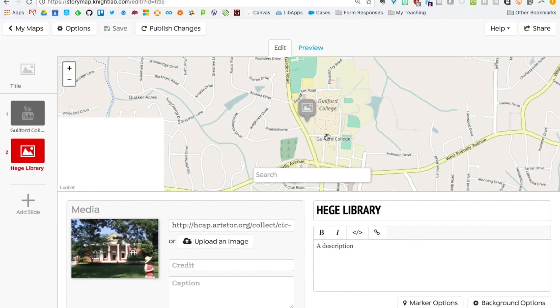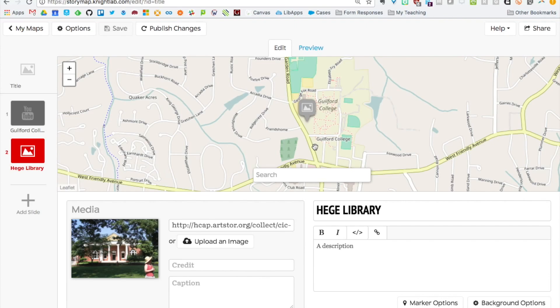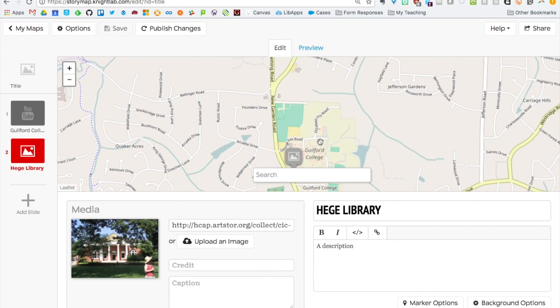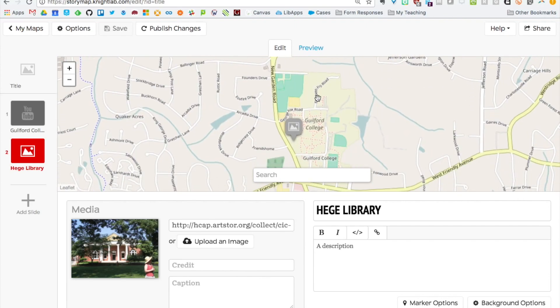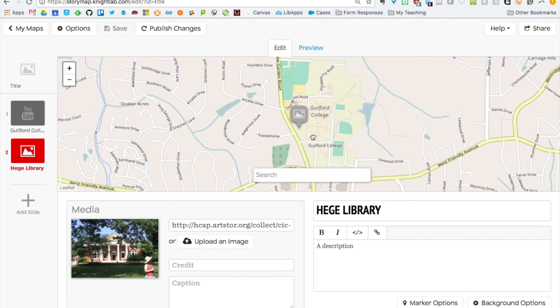You can see the roads, the paths on campus even. You can play around with those different map types and see what fits your project best.